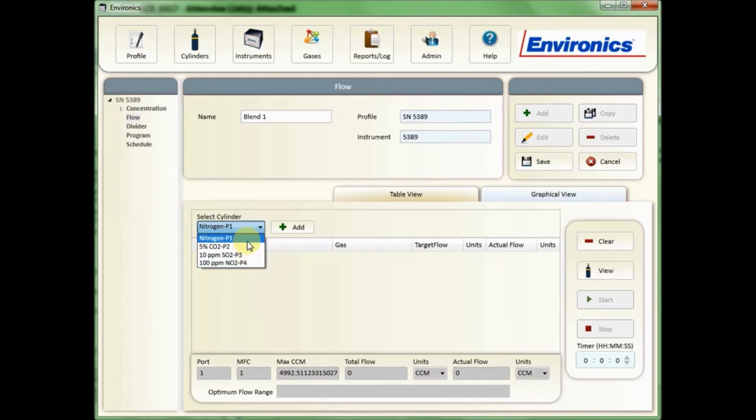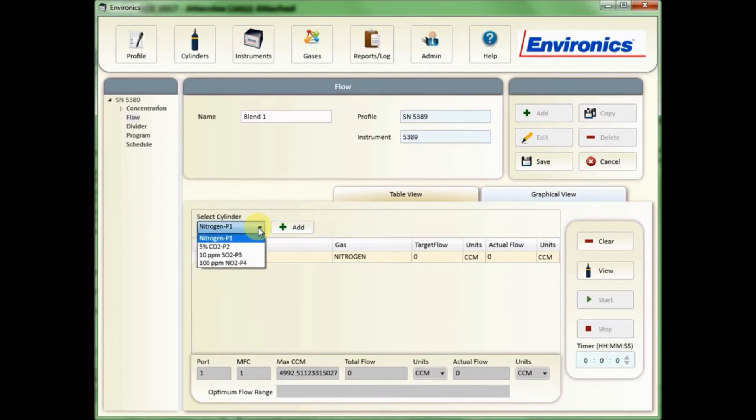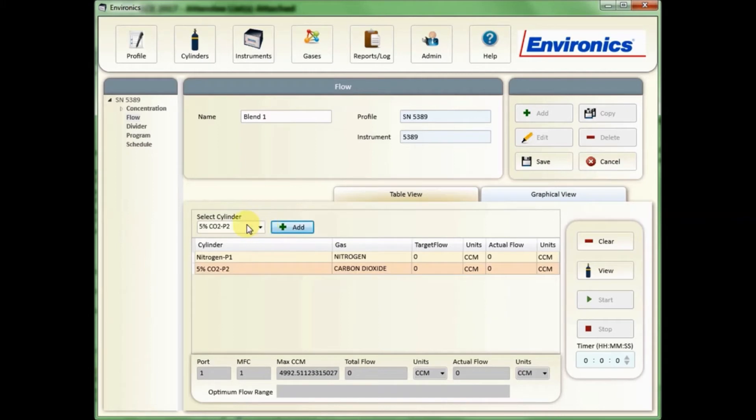So you could have a flow mode that was just nitrogen like this, or you could add additional. So for the first one let's go ahead and add three. We'll add our CO2, our nitrogen, and our SO2.